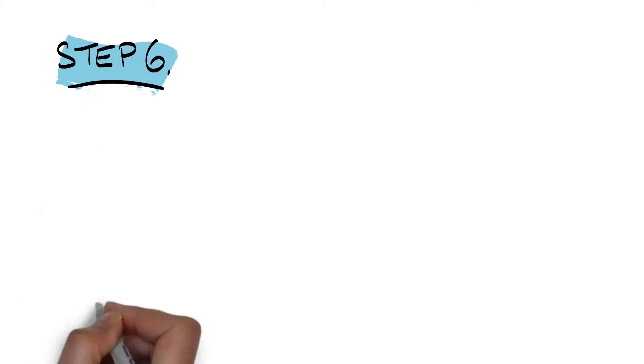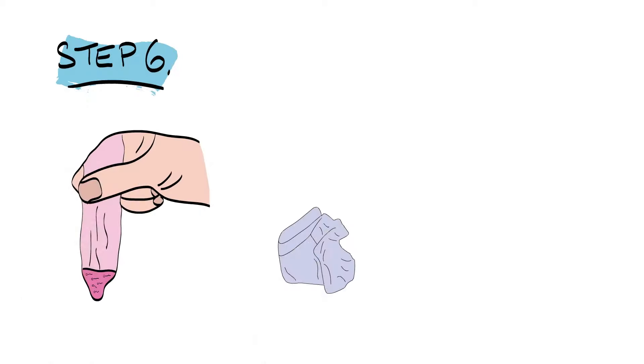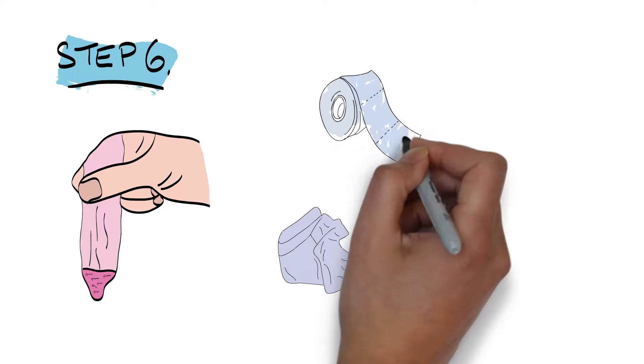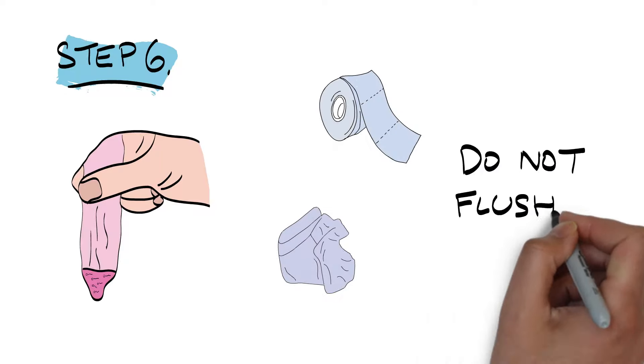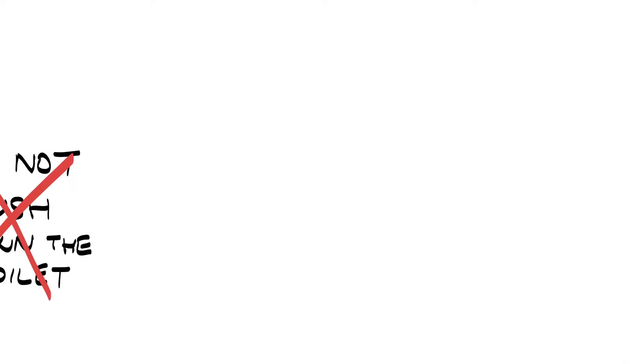Step 6. Wrap the condom in tissue before throwing it in the trash. Do not dispose by flushing it down the toilet.